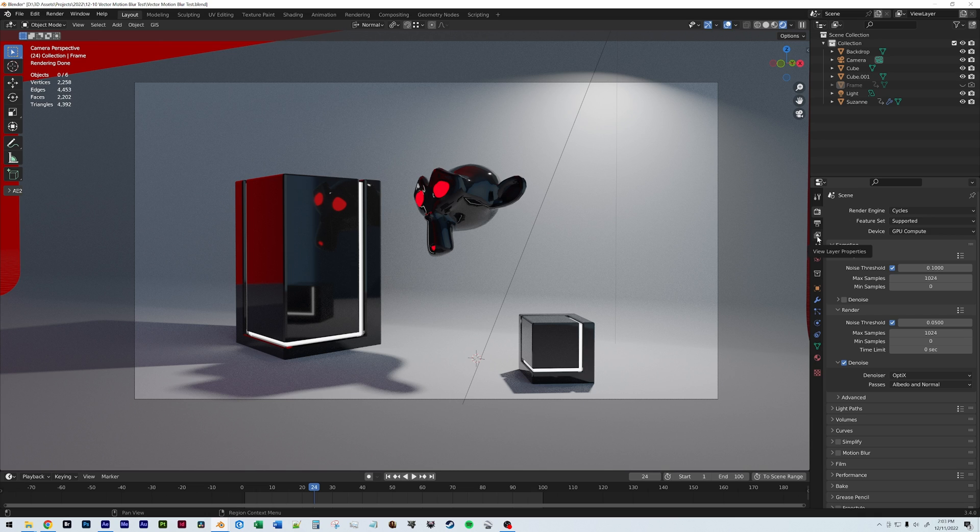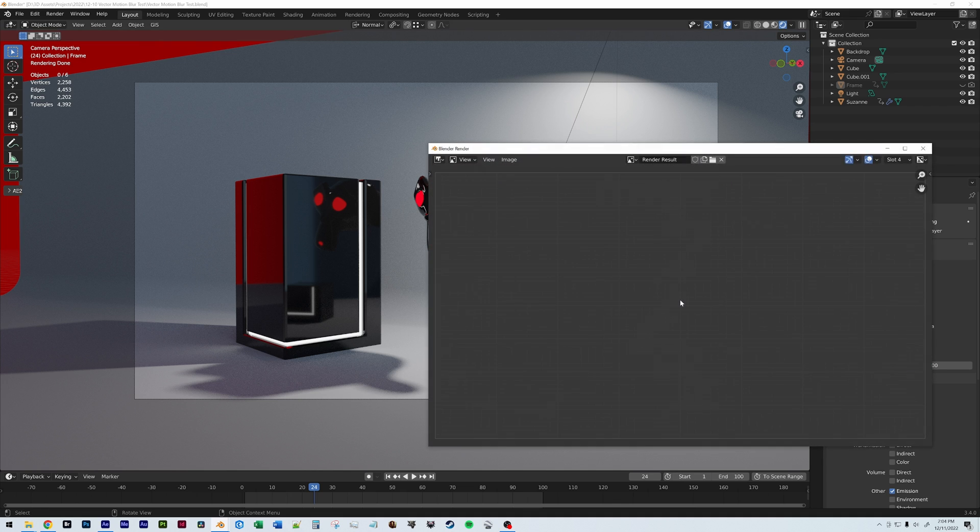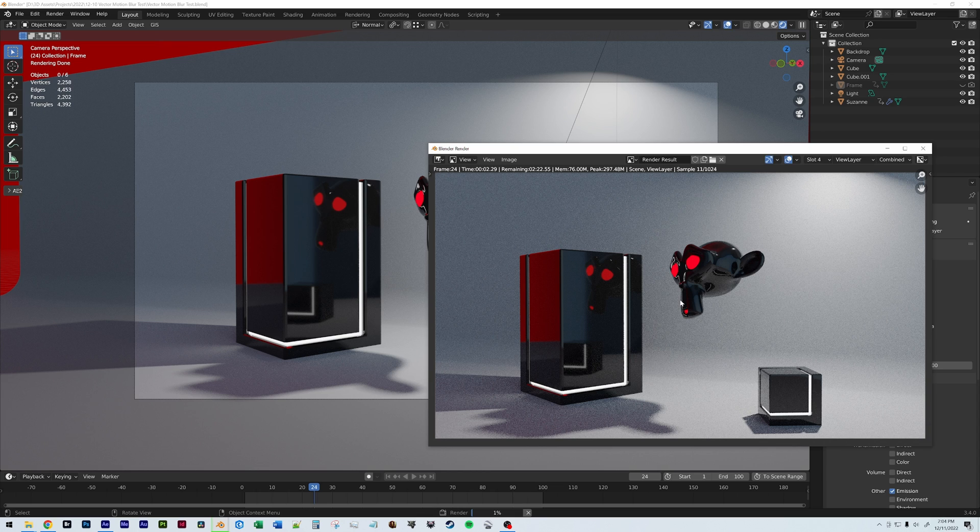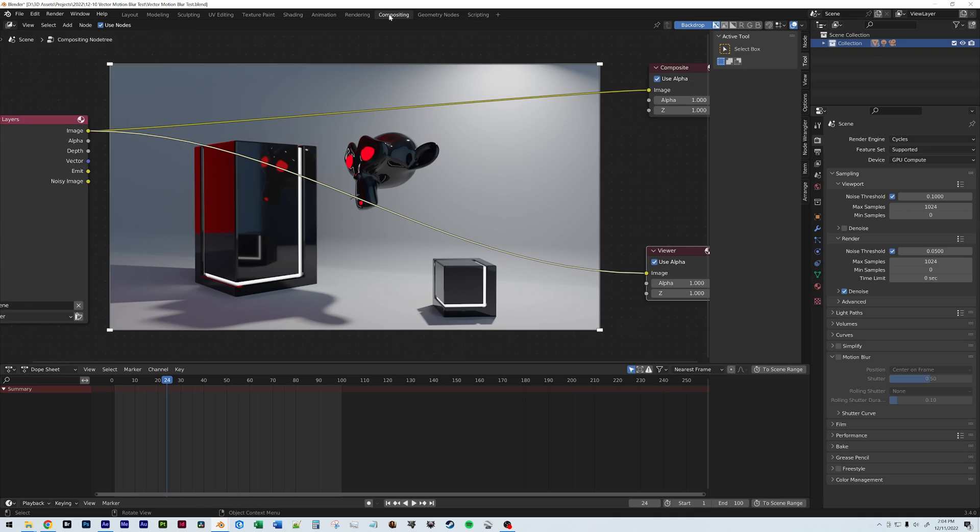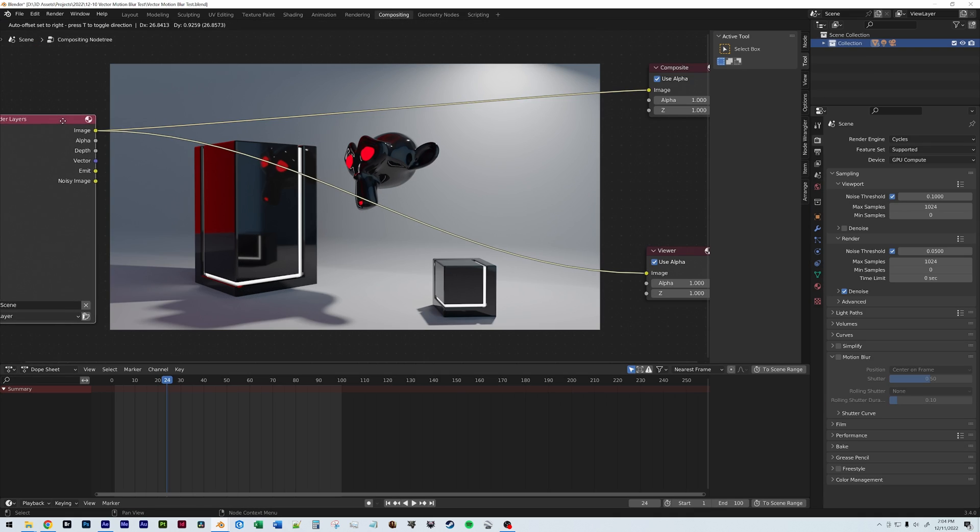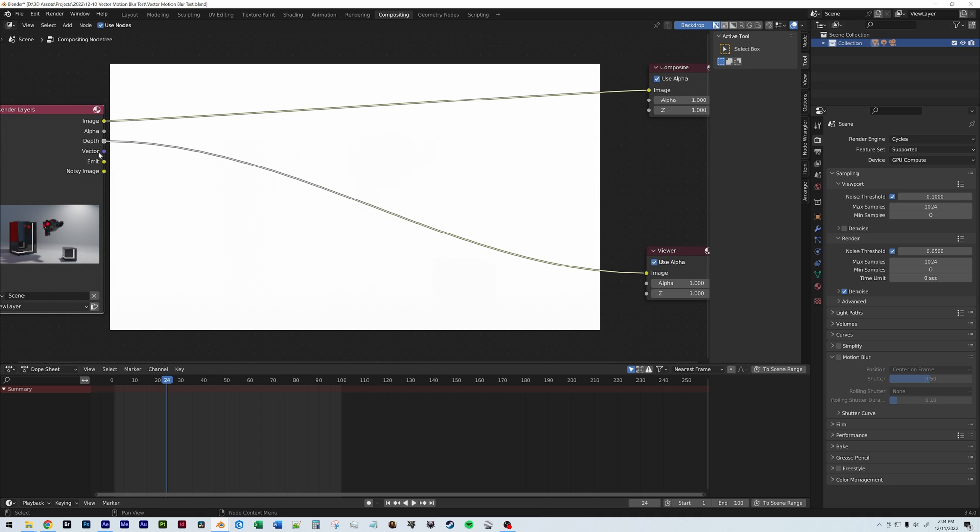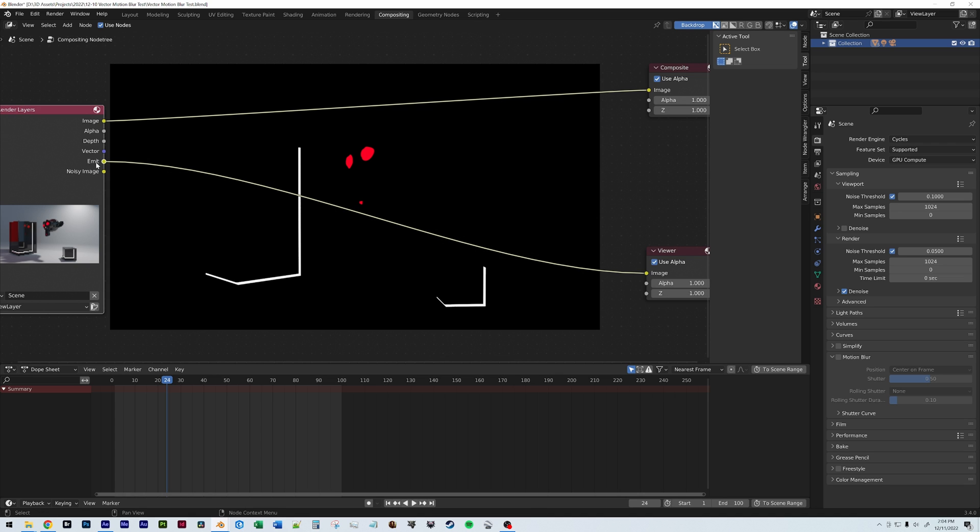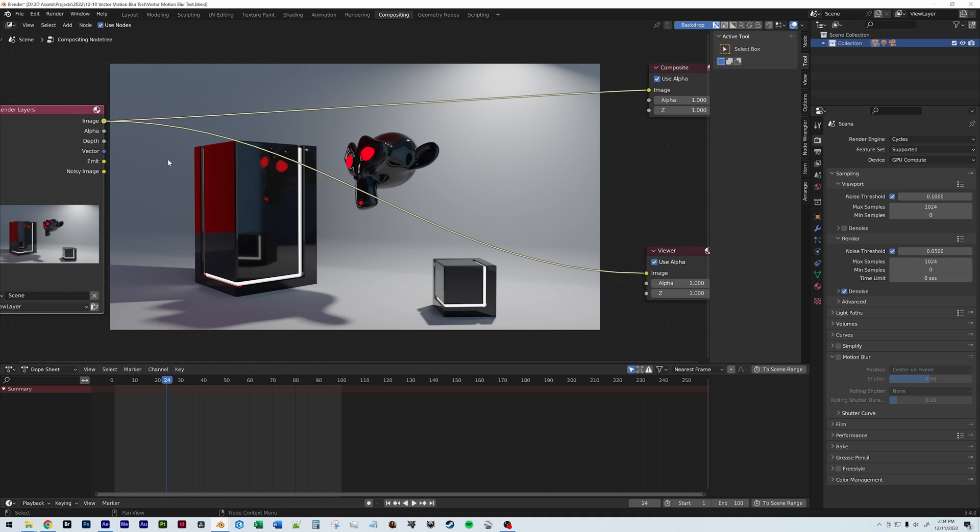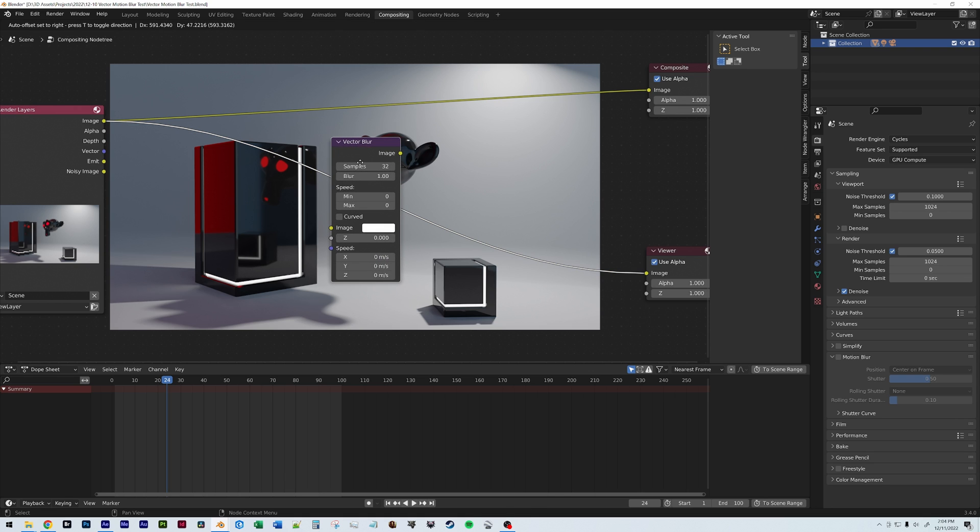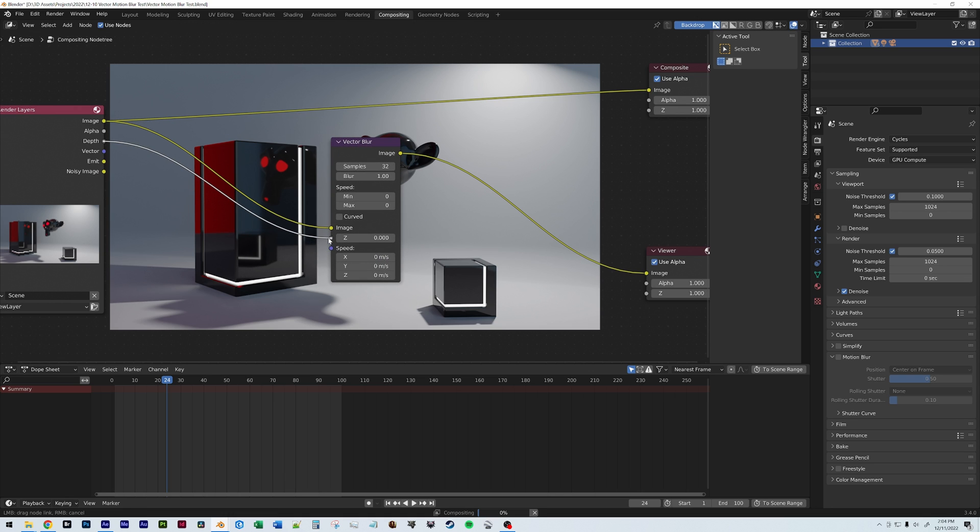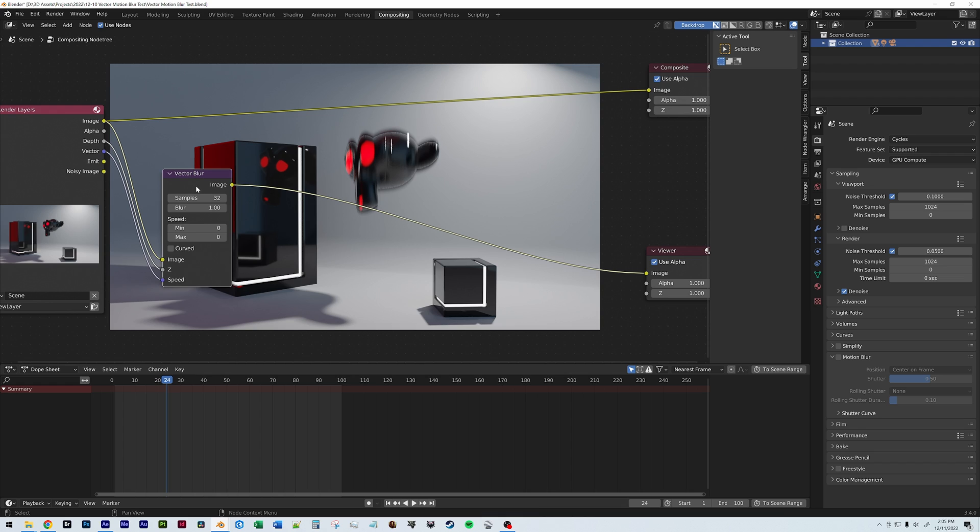So in order to do that, we need to go into our view layers here. We'll need to enable the Z depth and the vector. So then if I render out this frame, you can see that there's no motion blur because we have motion blur unchecked. And then hopping over to our compositing tab, we'll see that we have our image, we have our depth, and we have a vector pass. Also, for the sake of example, I have an emission pass and we'll get to that in a second. So this isn't going to be a tutorial on how to use vector motion blur, but really quick what you would do is add the vector blur here. Depth goes to Z, vector goes to speed, and now you can see that it's added motion blur.